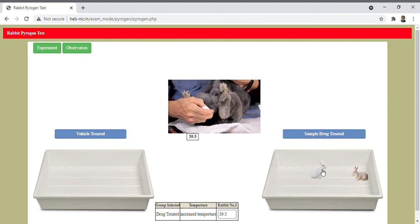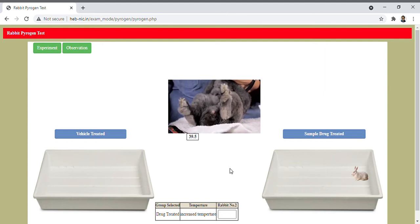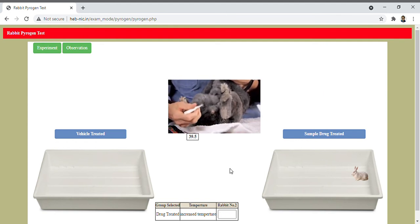Then select the second rabbit and record the rectal temperature.